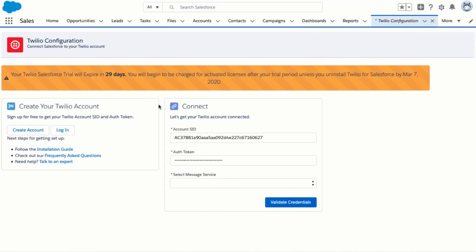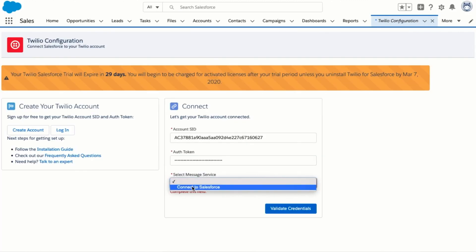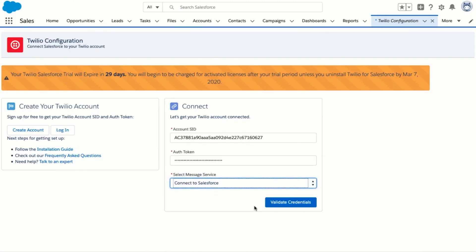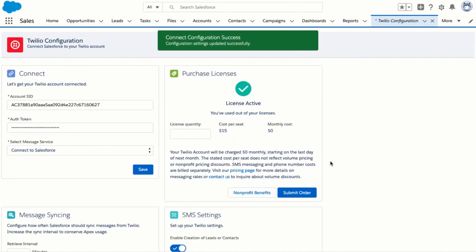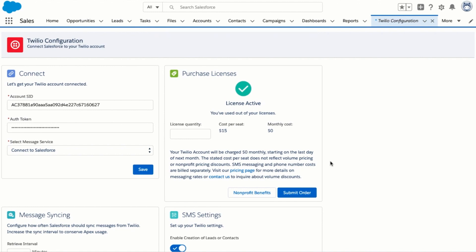Now that we have a messaging service you can go back to this page, refresh, and you should see your messaging service appear here. Select the messaging service and click on validate credentials. And then we'll see the full list of Twilio configuration settings. We've now successfully connected to Twilio.